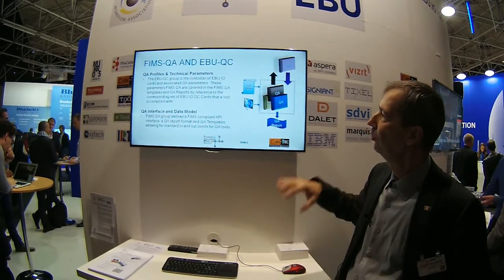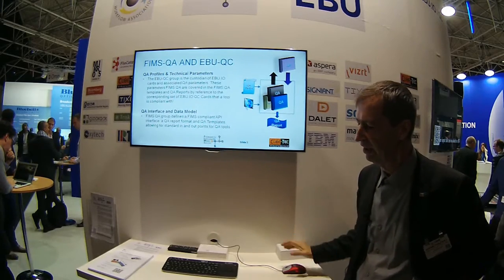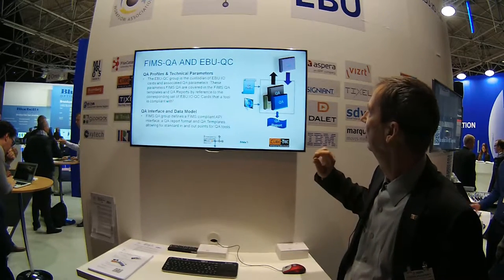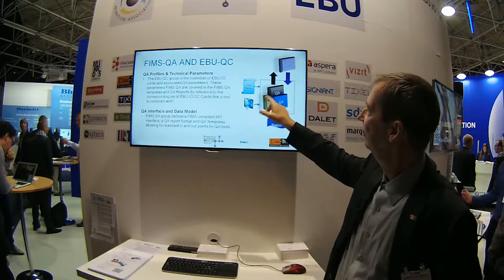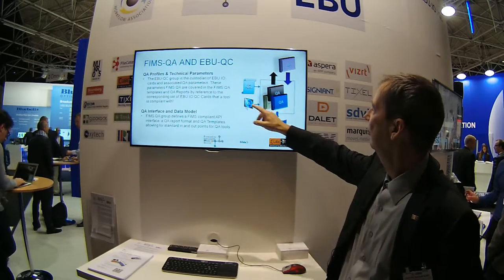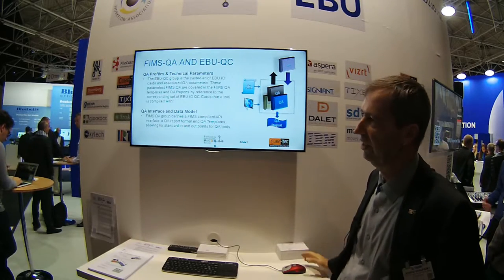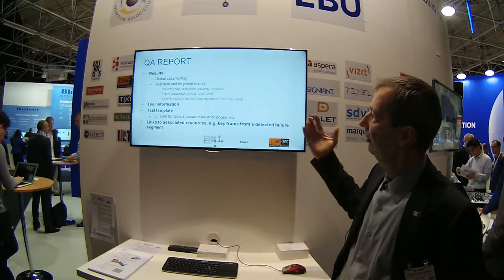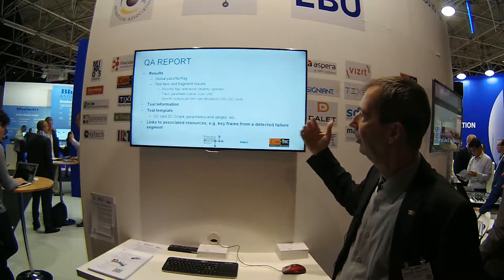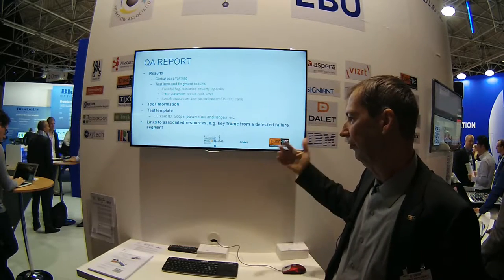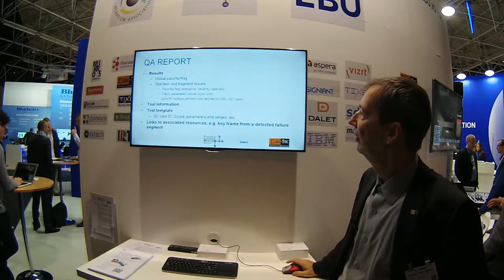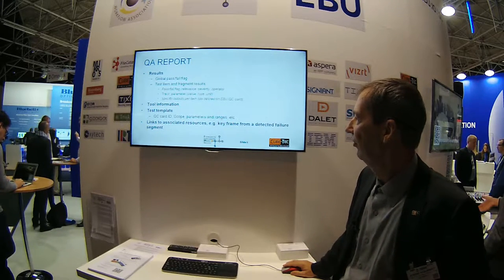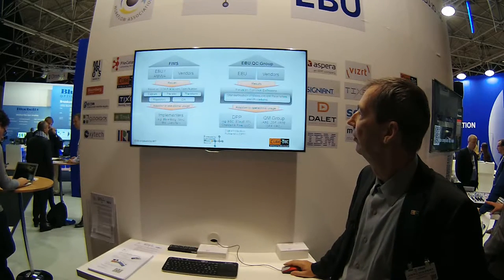The special thing I want to focus on is how FIMS is used in the quality assurance area. The strategy is that we use the profile defined with the QA and the media, and we generate out of that a report in a standardized way with standardized interfaces. We receive a report that signals whether the media has failed or passed the test items, and we can track the parameters and see that the tool is doing the job.